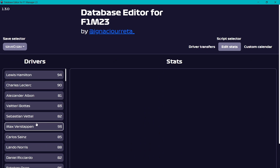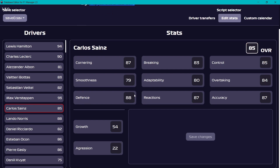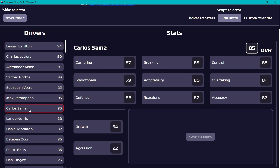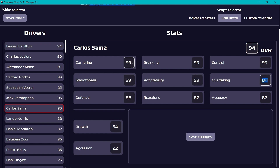Let's say Max Verstappen's overall is 93, that's fine. Since I'm managing Mercedes, I have changed Hamilton's growth rate to 96 — you can check that. For Sainz, let's just set all stats to 99 — obviously very unrealistic, but just to demonstrate. You can also change his growth rate. Let's just give it a 2. Then click Save Changes.